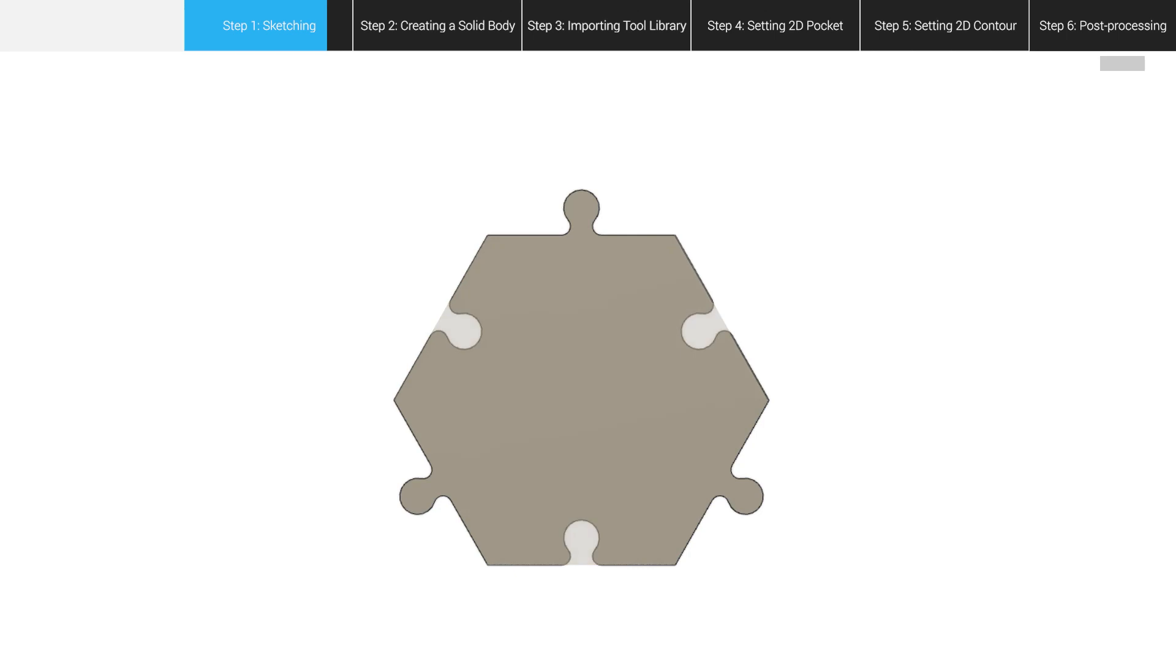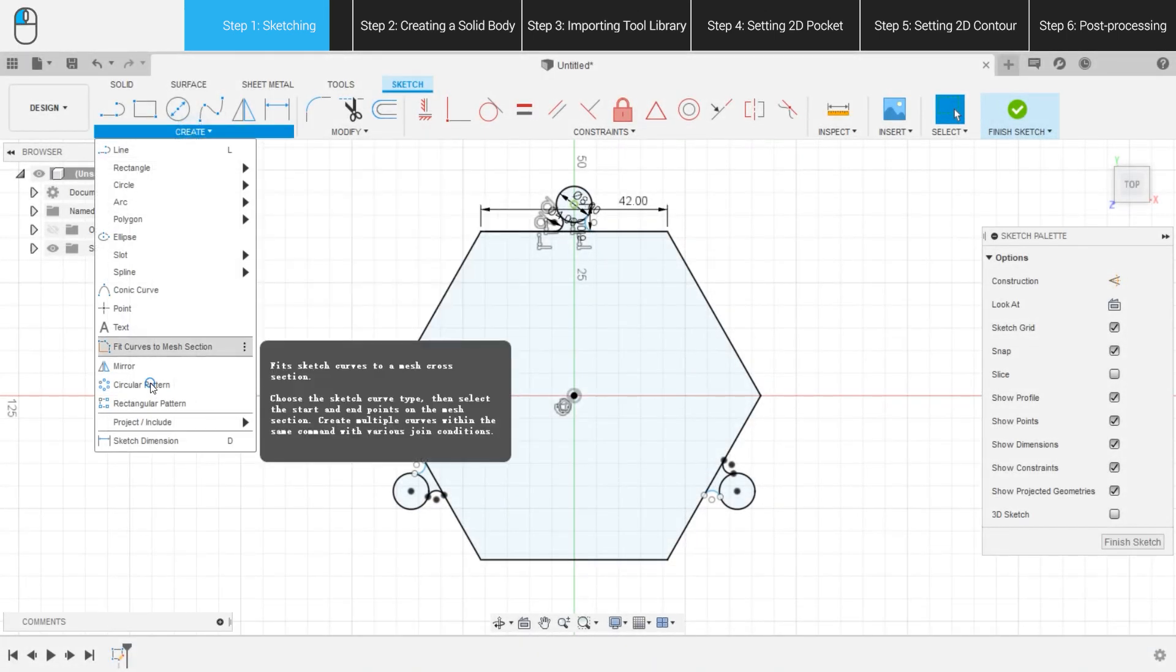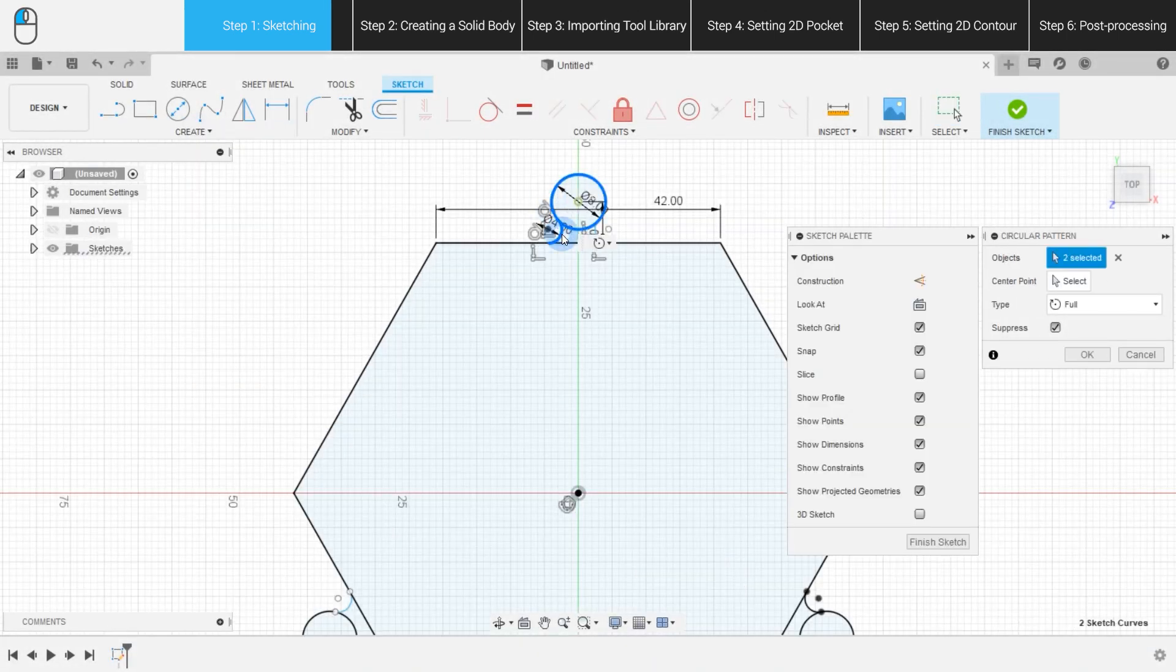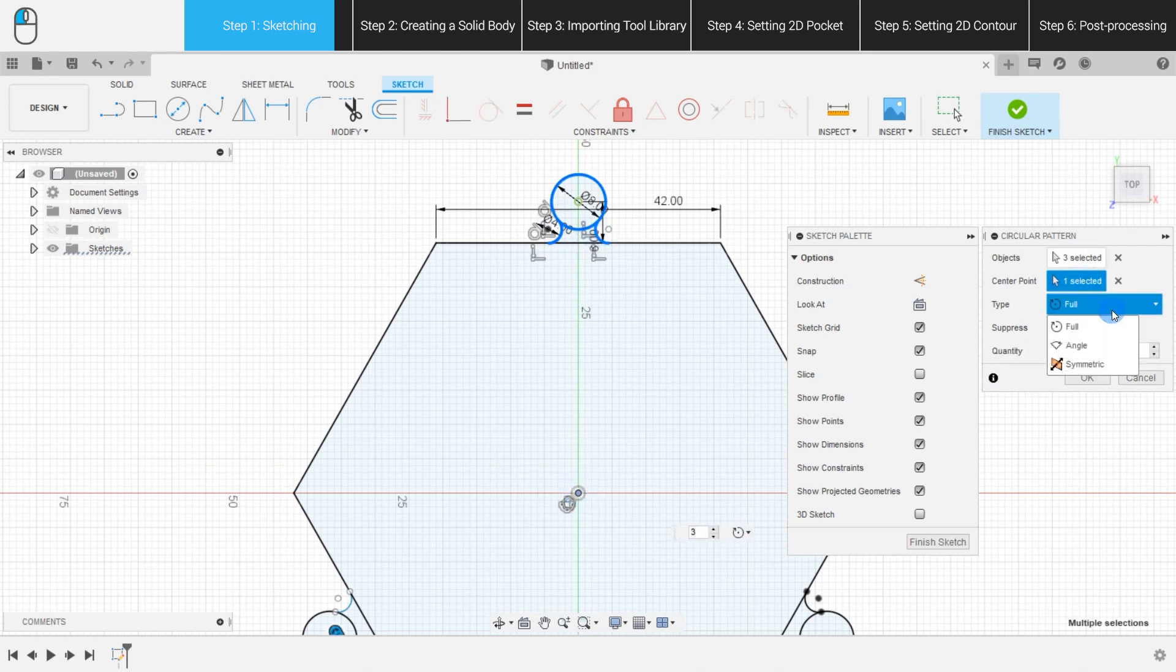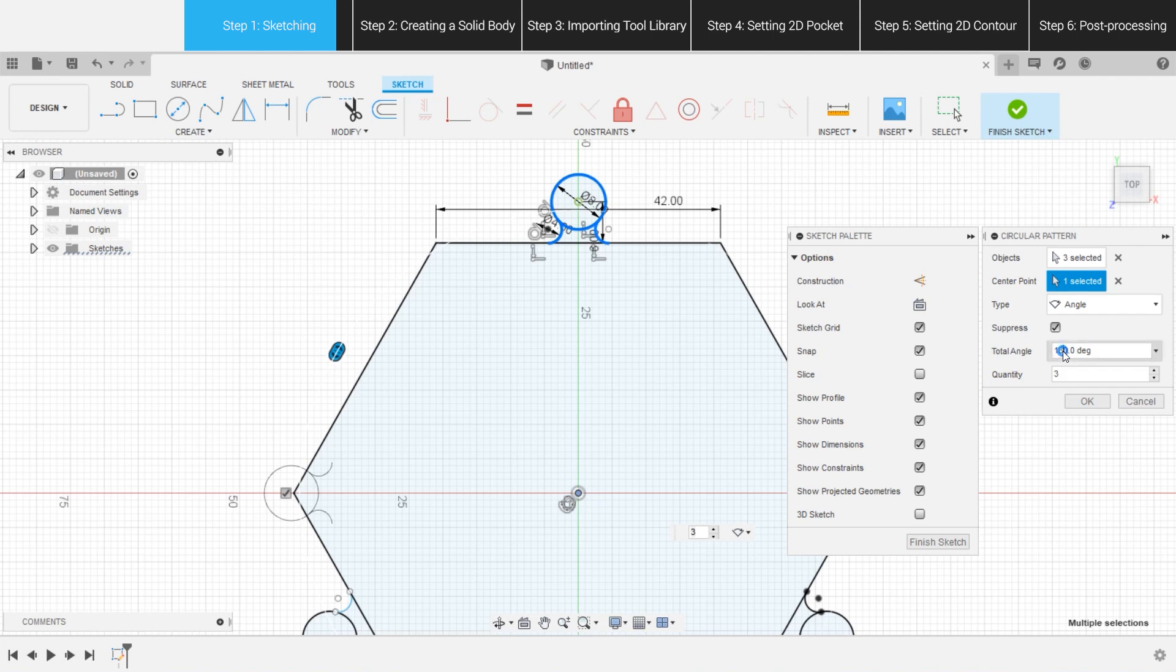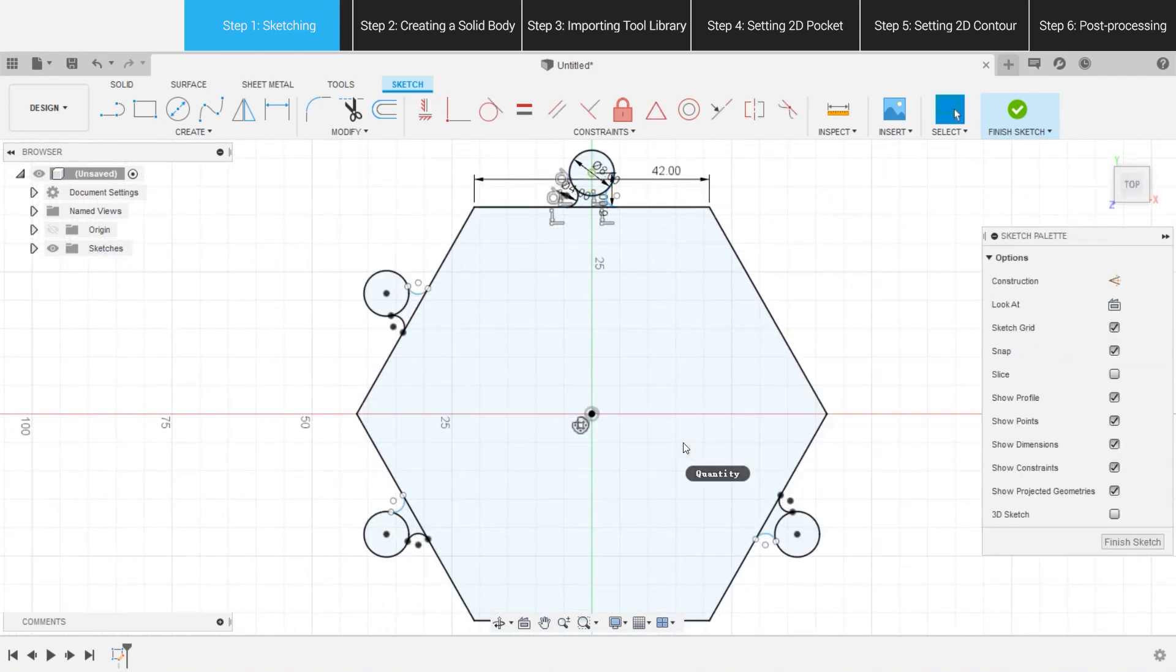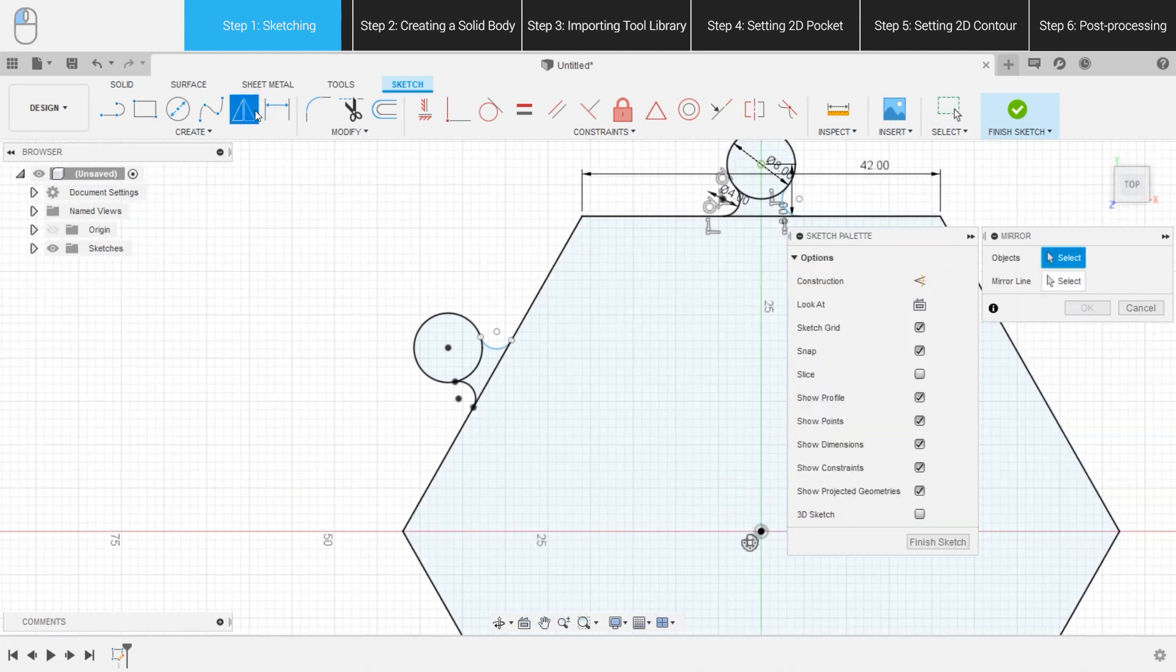And, what about the mortise? Still, we can use circular pattern. But this time, we should select Angle as the type, with a total angle of 60 degrees and a quantity of 2. Use Mirror to flip the tenon, and that's how we make a mortise structure.